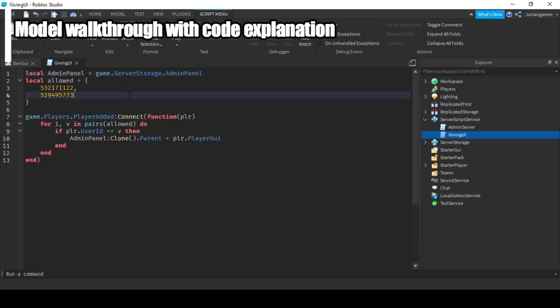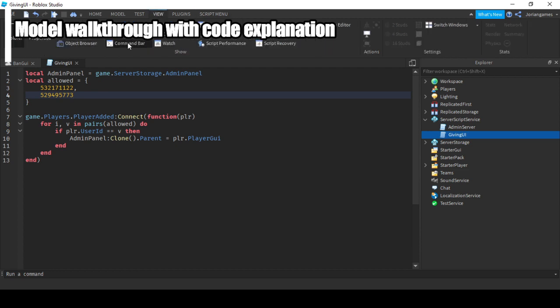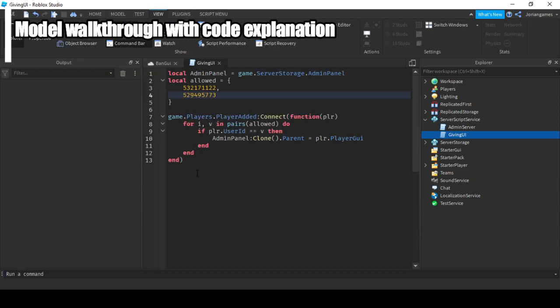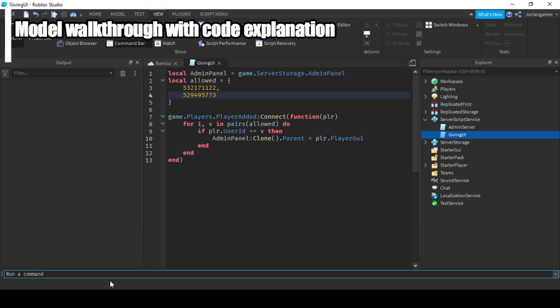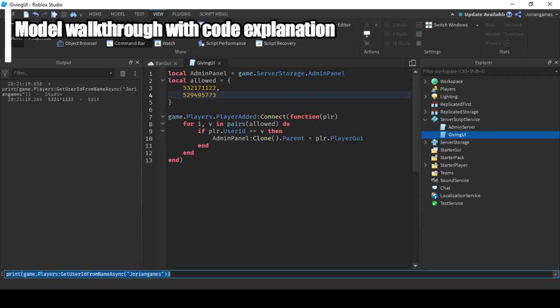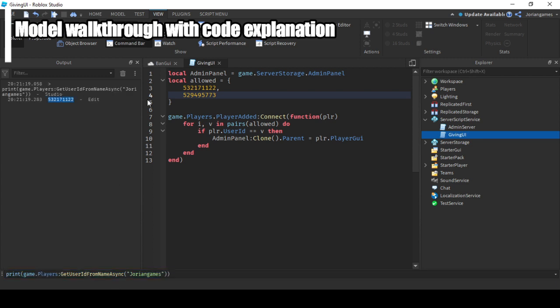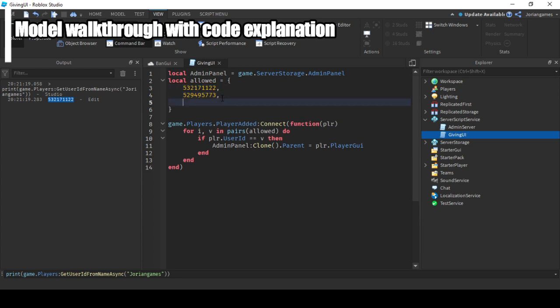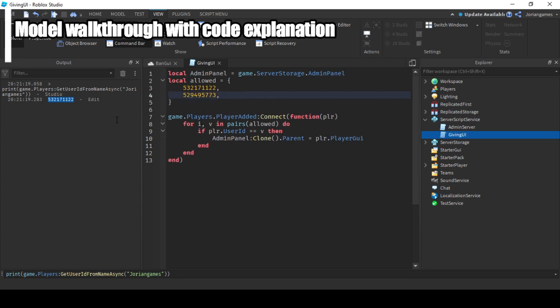Here you put user IDs from those you want to give it to. If you don't know the user ID, you have to go to view, the command bar and output, and print the player's user ID. Type your username and press enter, and you see my user ID which is right here. Put a comma, enter, and put the user ID there. That's everything.